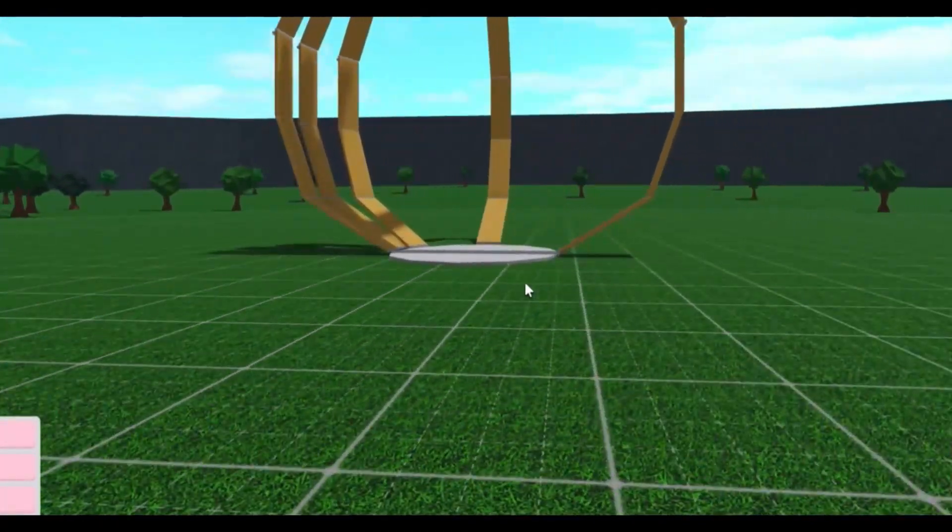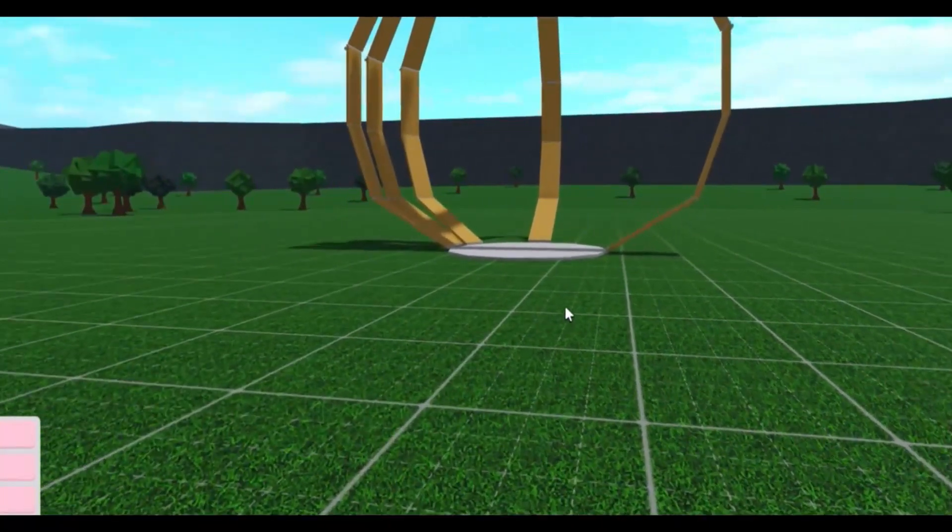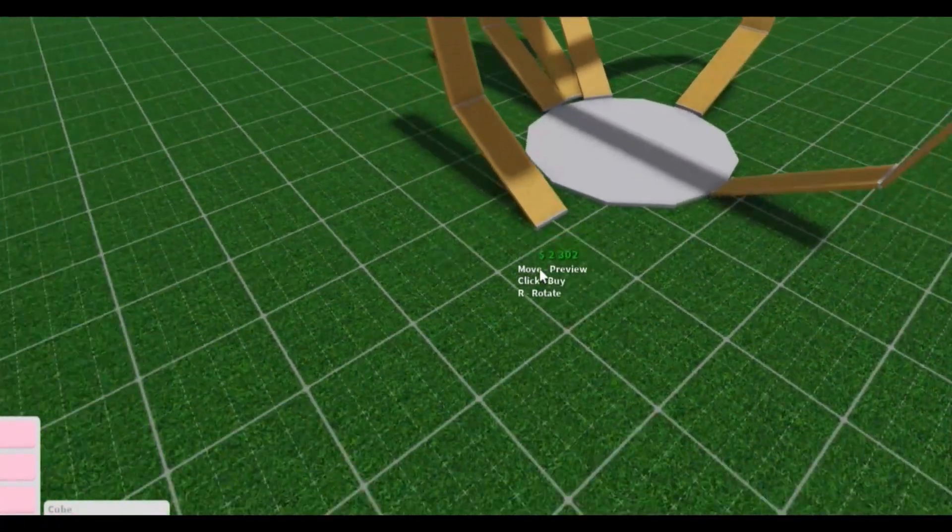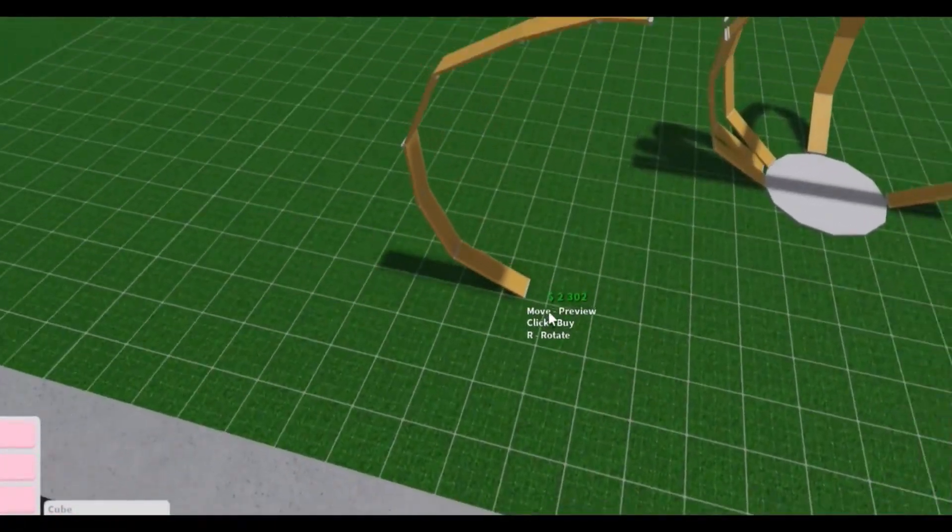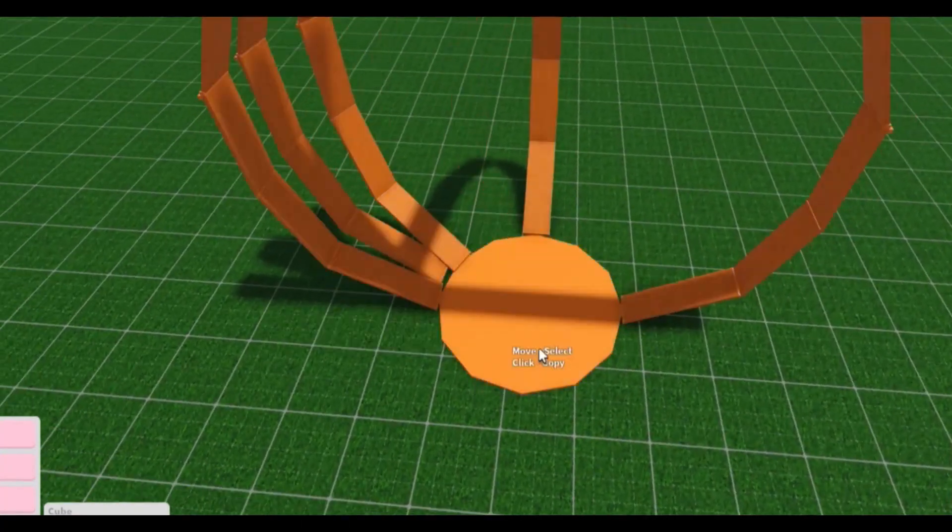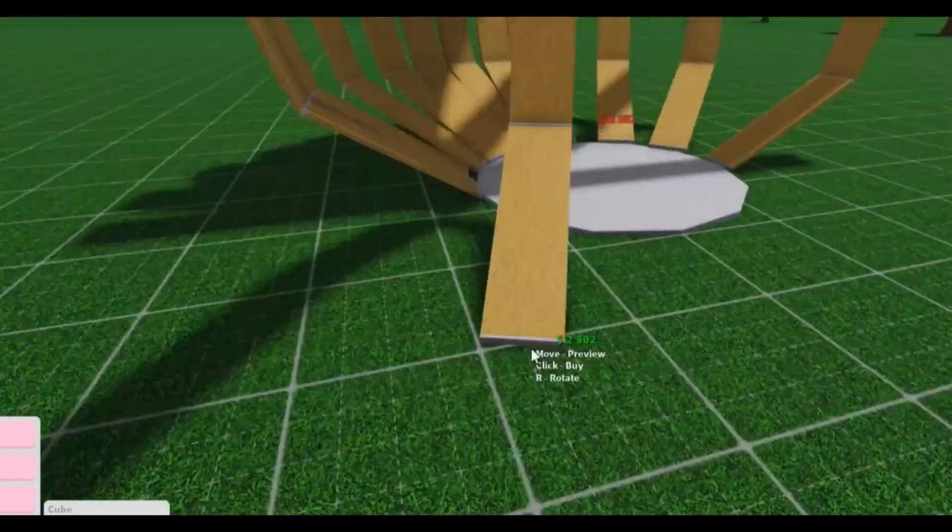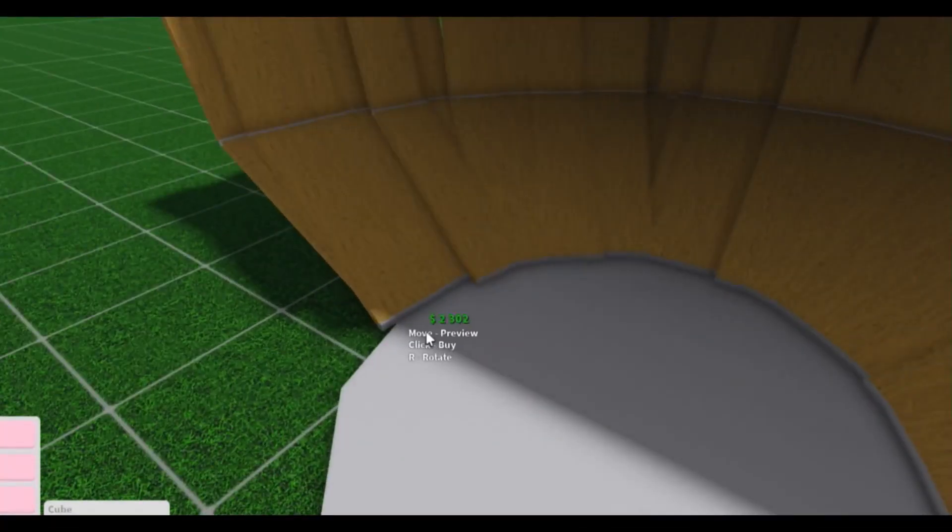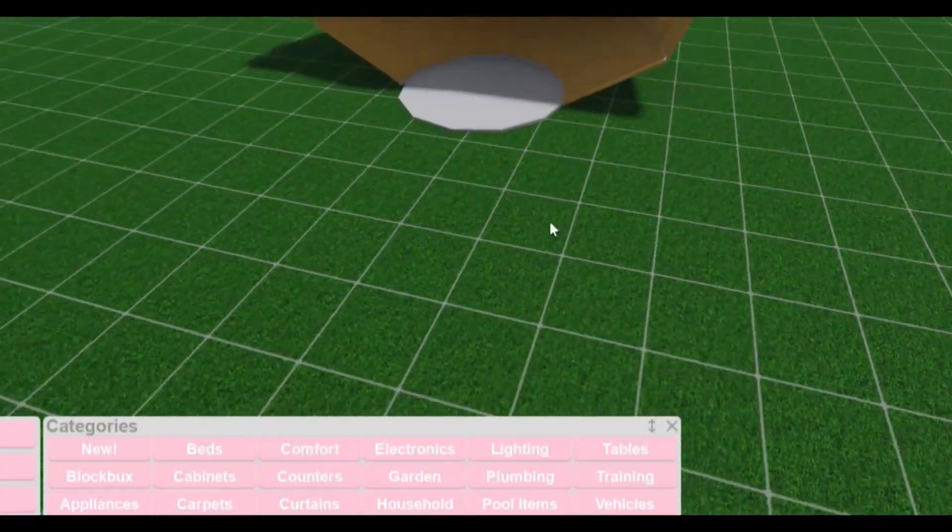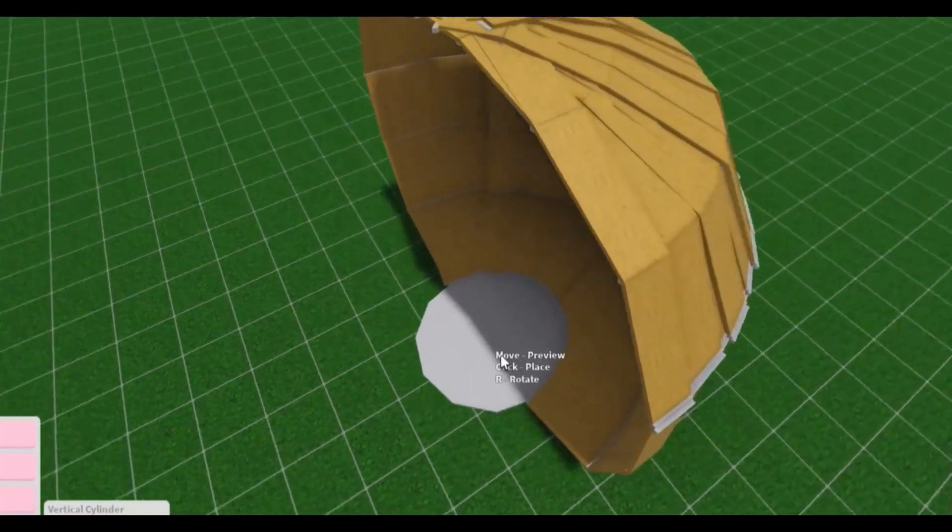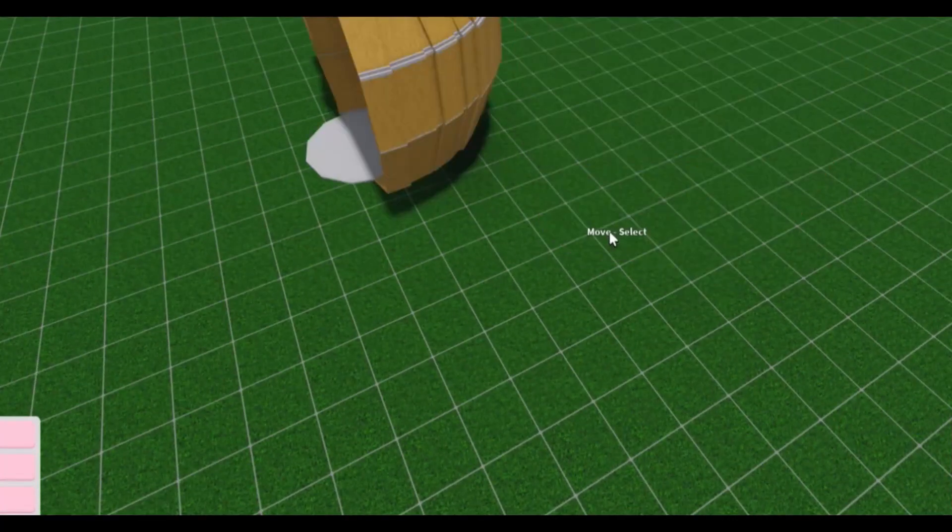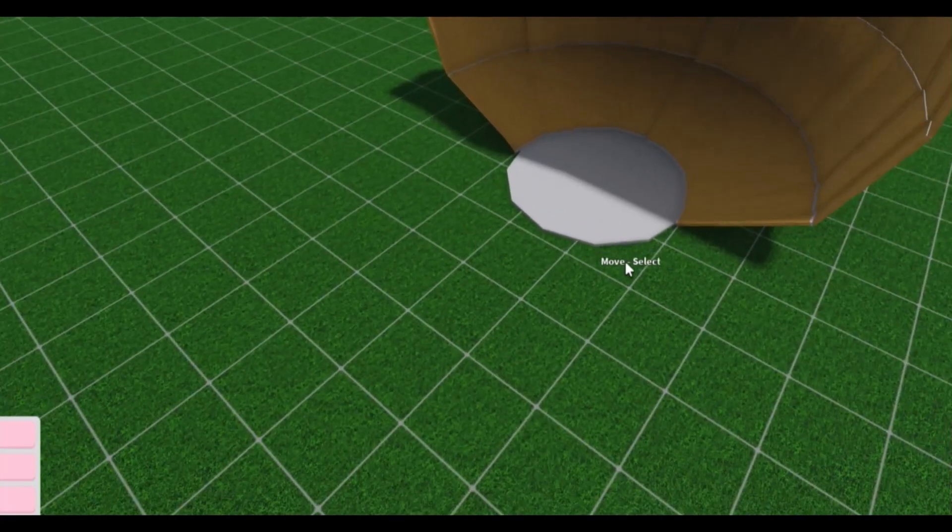Sorry I forgot my mic was on mute. So basically I just copied this piece and just spun it around and placed it on the cylinder. Okay this is it so far guys and I actually kind of like it. I'm thinking to actually—oh my god that was scary, I thought it disappeared.